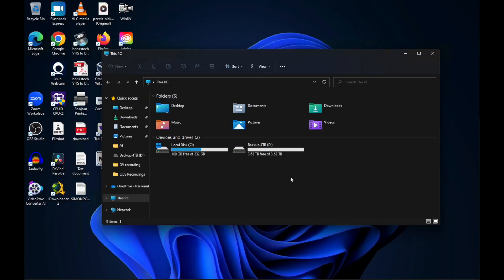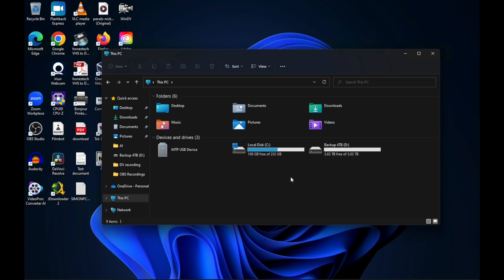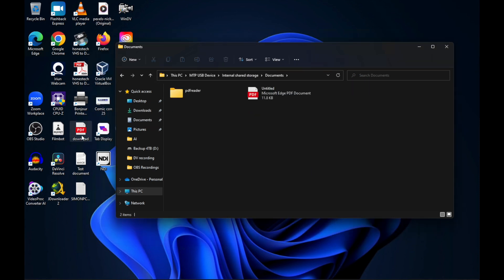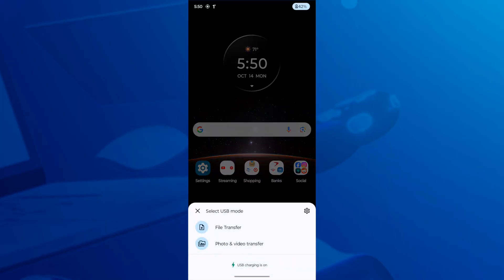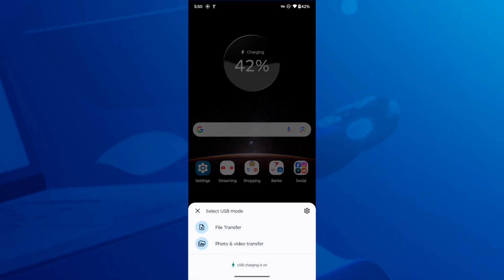Now, if you're on Windows, you don't need any additional software. Just connect your Android device via USB and it should show up like any other external drive in Windows Explorer. From there, it's easy as dragging and dropping files between your phone and your PC. But remember, make sure you set your Android device to file transfer mode and not charging only.